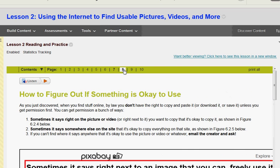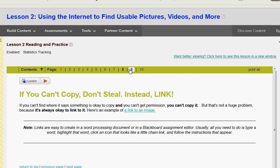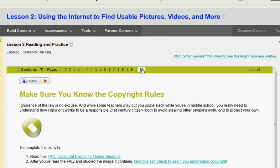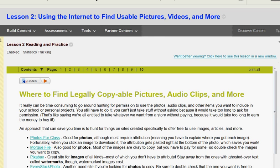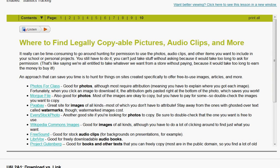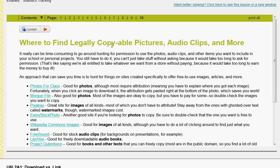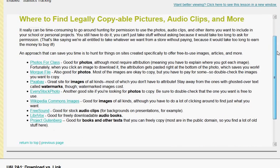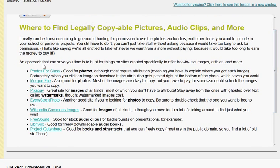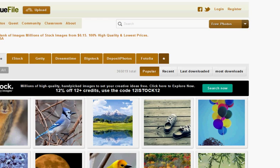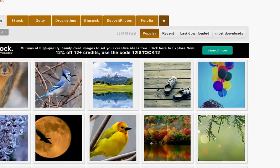There's more information on which images you can use or not use. As we get over to the very last page, it has some links with fully copyable pictures, audio clips, and more. These are some nice sites that you can use images from that are normally not copyrighted, but we're going to check that out anyway. I'm going to click on the morgue file here.